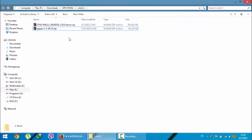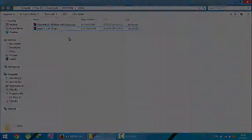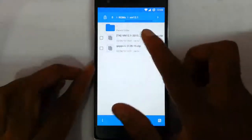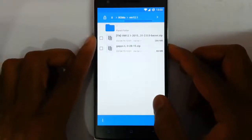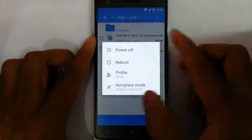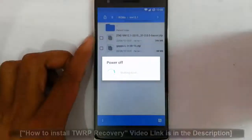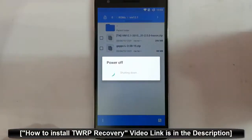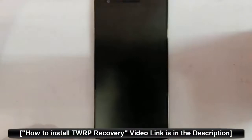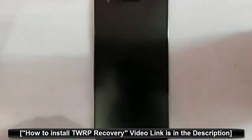Now I am going to copy these files to my OnePlus One. Here you can see I have copied both the ROM file and the GApps file to my OnePlus One. Now I am going to reboot my OnePlus One to recovery mode. I am using TWRP recovery — if you haven't flashed that, there is a link in the video description showing how to install TWRP recovery.